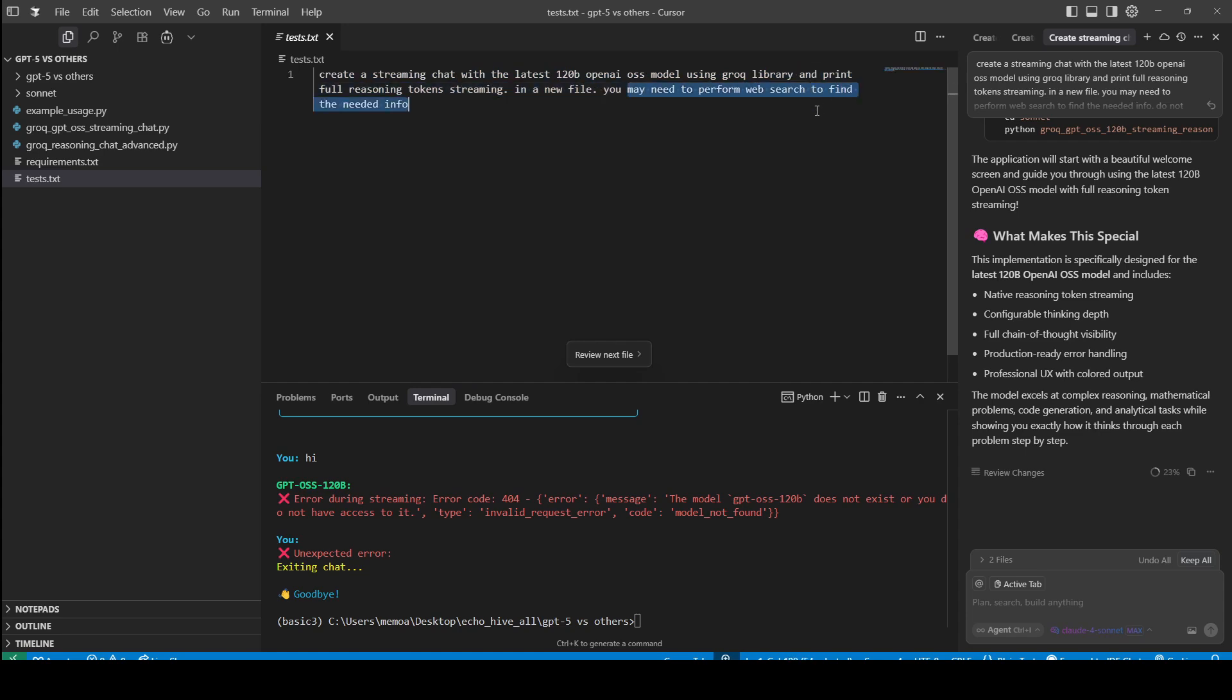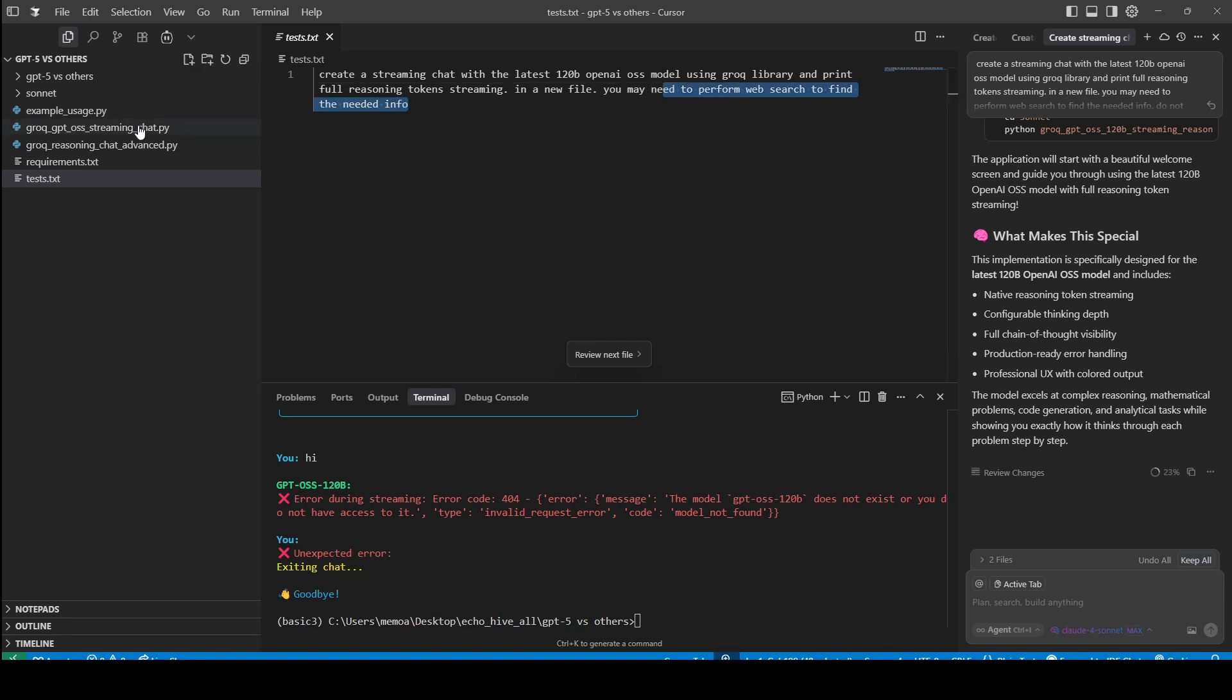You may need to perform web search to find out the new info. None of these models know about the new OpenAI model, and they may not be familiar with GROC API documentation, but you should be able to figure it out, right?